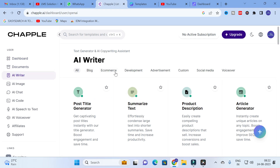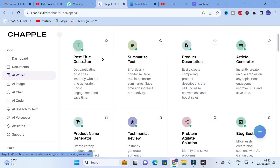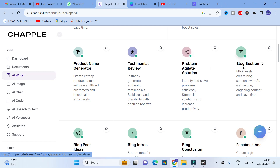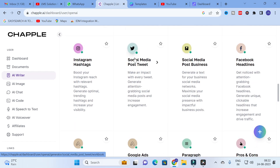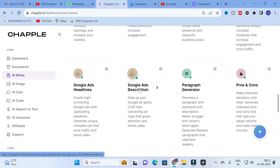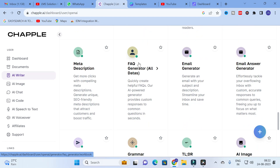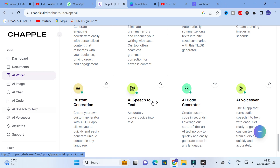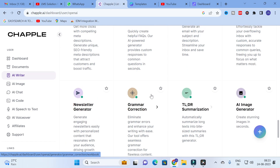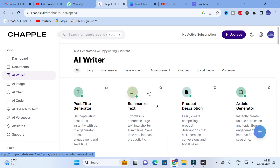In the AI Writer you will find different categories: blog, e-commerce, development, advertisement, custom, social media, and voiceover. You can see options like post title generator, summarize text, article generator, product description, product name generator, testimonial review, problem solution, blog section, blog ideas, blog intros, blog conclusion, YouTube description, YouTube video title, YouTube video tags, Instagram hashtags, Twitter, social media post, Google headline, Google Ads description, paragraph generator, FAQ generator, email answer generator, grammar correction, summarization, AI image generator, AI speech to text, AI code generator, and AI voiceover.